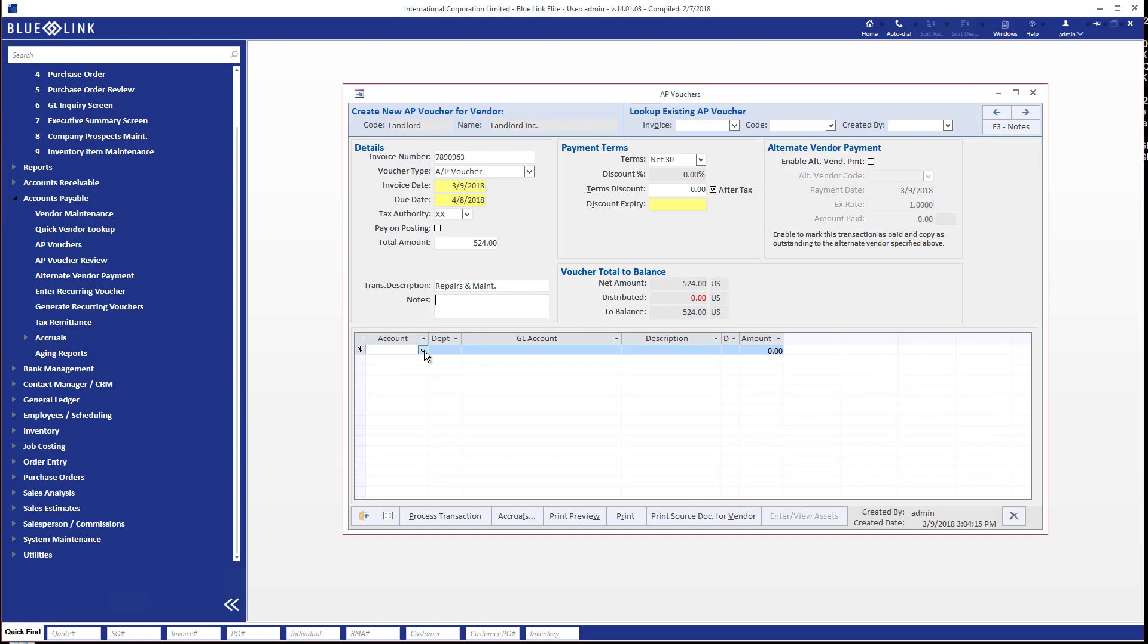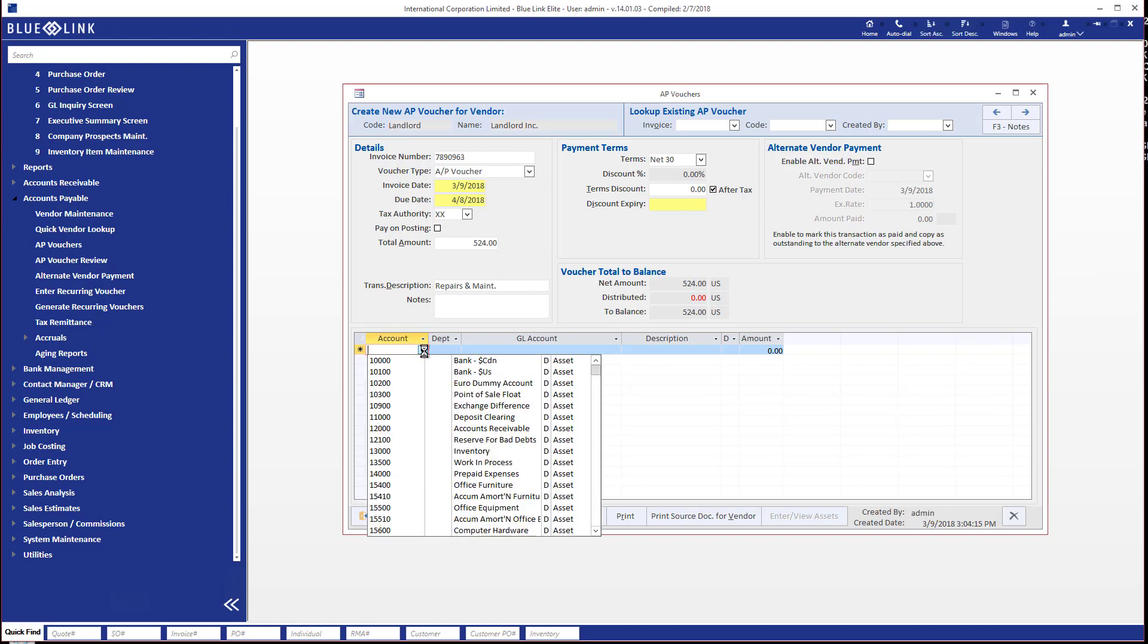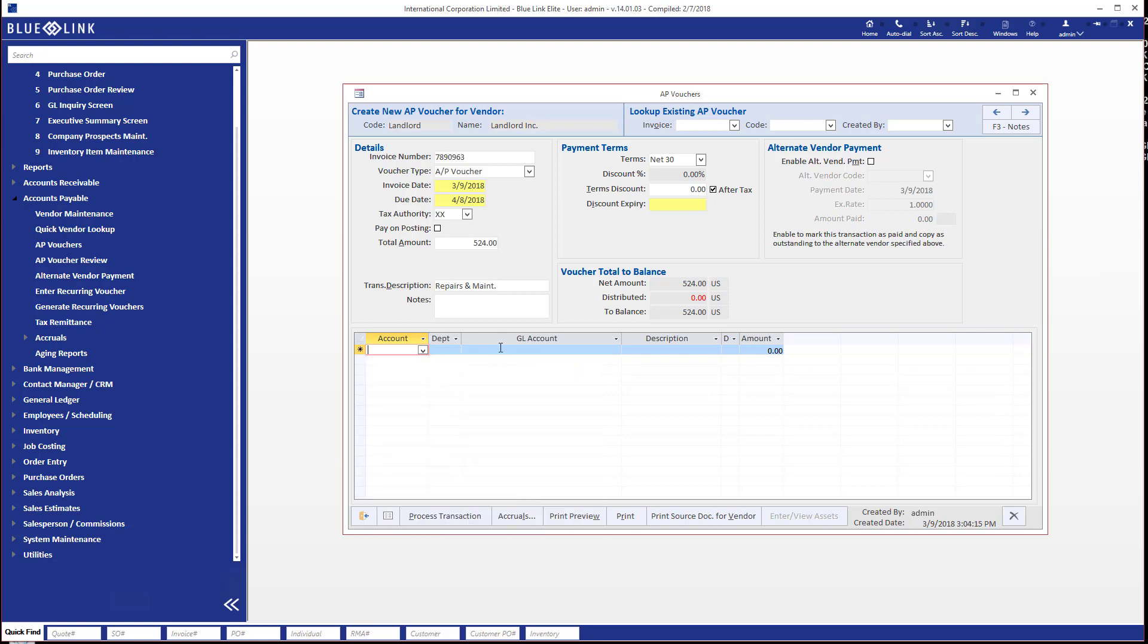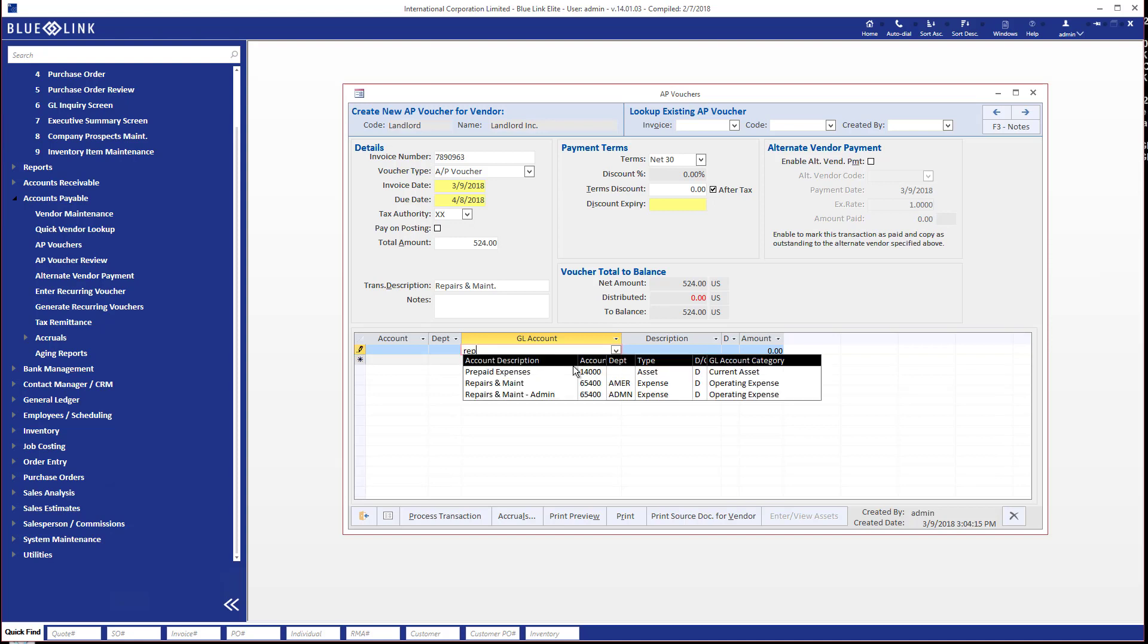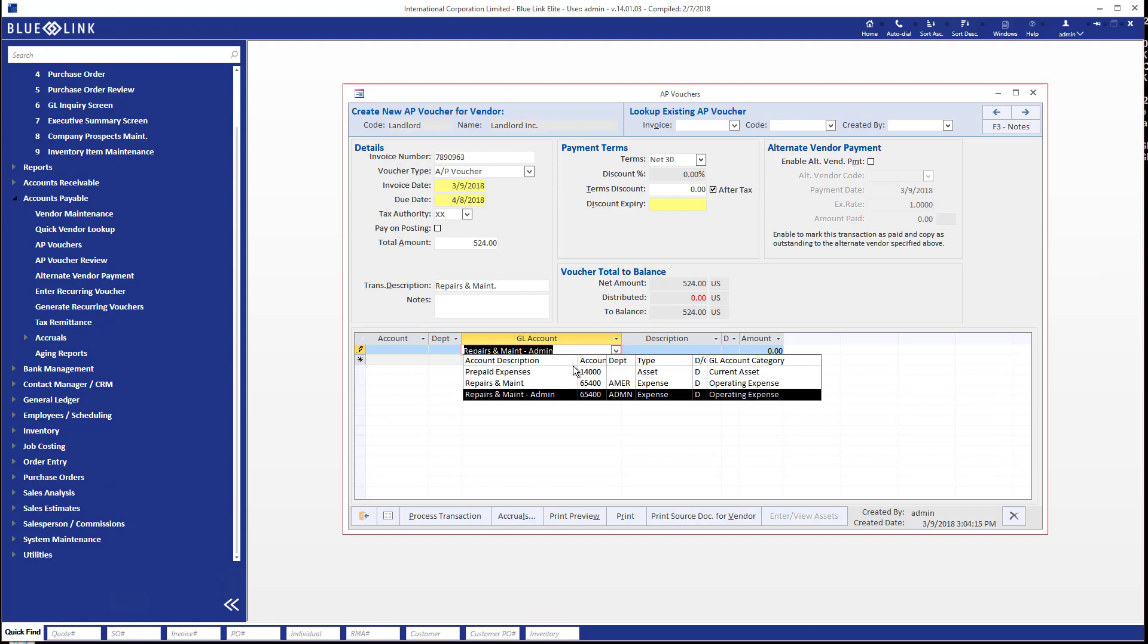Now you can select the account or accounts that you're applying this to using the account numbers, but you also have the ability to do it by account name. And the interesting thing about doing it by account name is that as you start typing it'll be a wild card match. So as I type in REP, anything that has REP anywhere in it is included here.